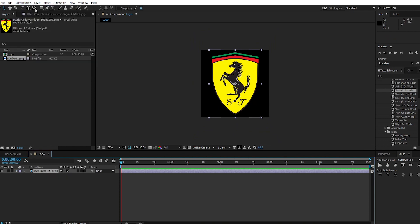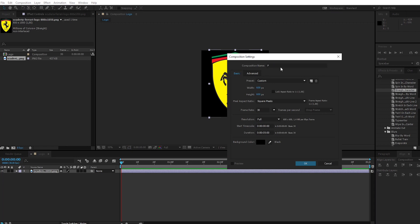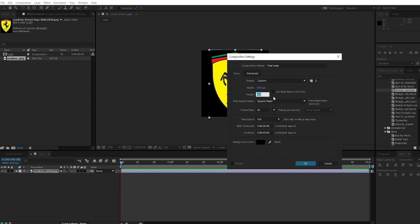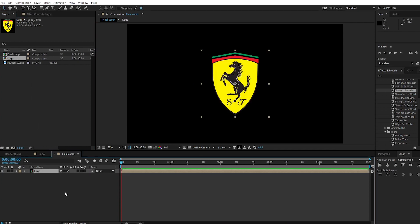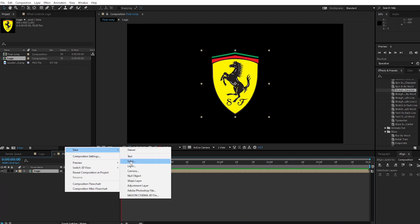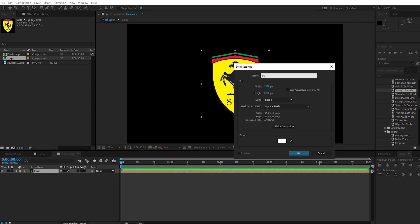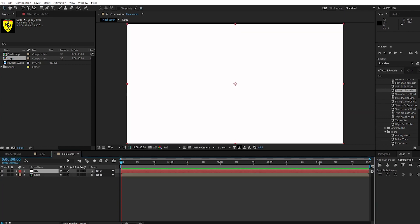Create a new composition. Call it final comp. Change the resolution width to 1920 pixels and height to 1080 pixels. Apply the logo comp to the timeline. Create a new solid and call it background. Put the background under the logo layer.